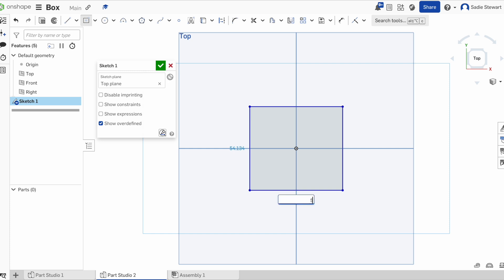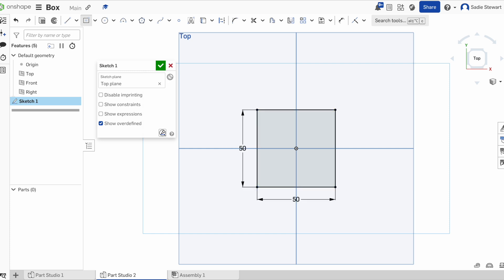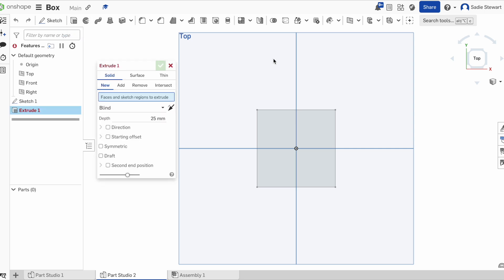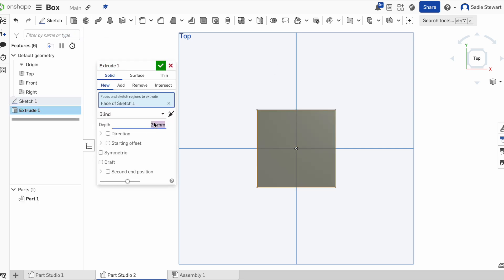Since we set our dimensions in the other part, we can make sure that the lid fits the box by setting both sides to 50. Then we save our sketch and we extrude — hit the extrude button, select our surface, and we're going to extrude this one by 3 so that all our parts have the same depth.